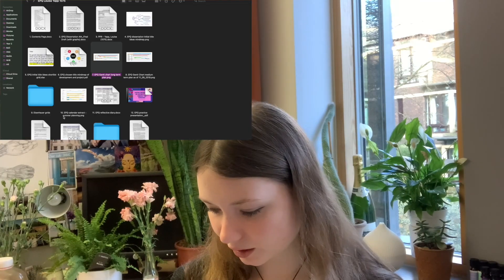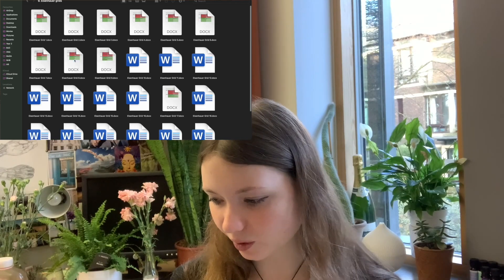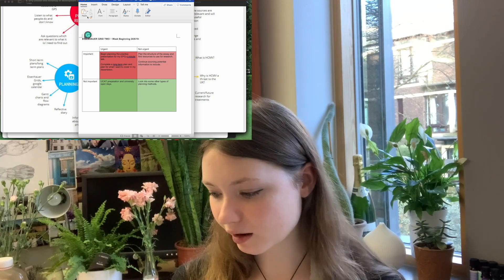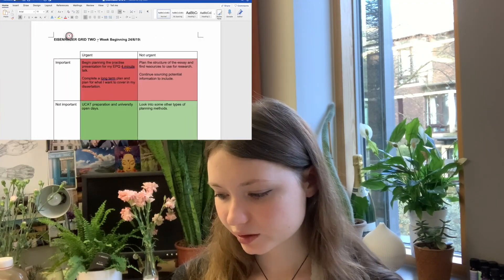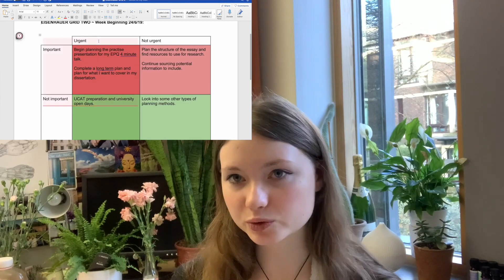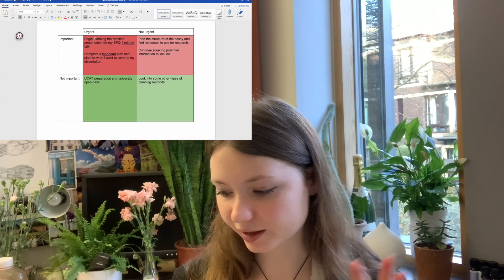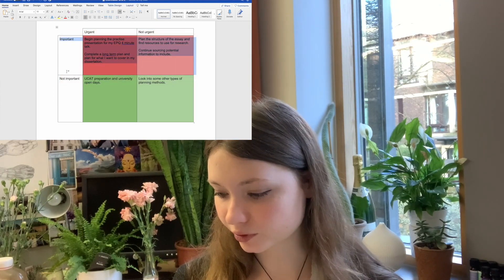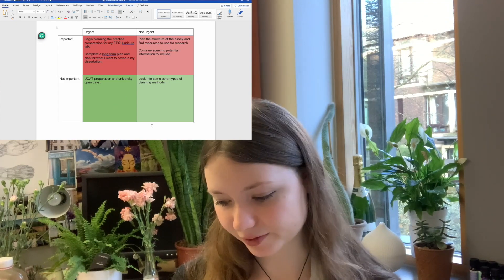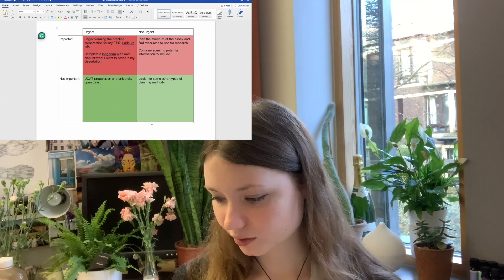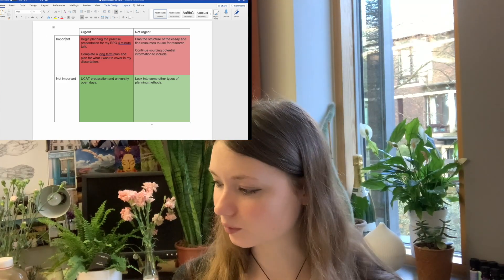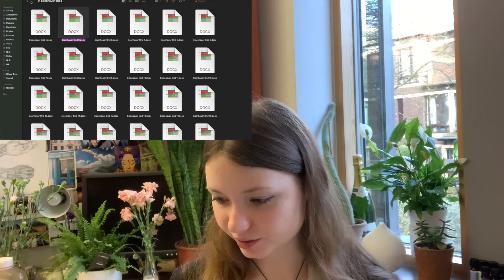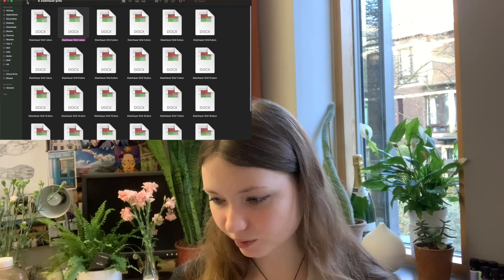I also used Eisenhower Grids as short-term weekly plans, documenting how I was going to achieve my goals for that week. For week two, the week of the 24th of June 2019, I split things up into different priorities: important and urgent, important but not urgent, not important and not urgent. UCAT was something I was doing at the time. I had one Eisenhower Grid for every week — 26 in total, about half a year.